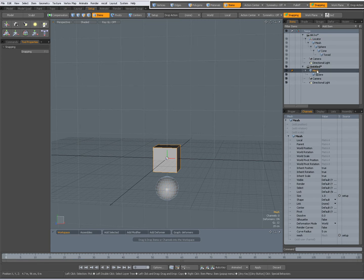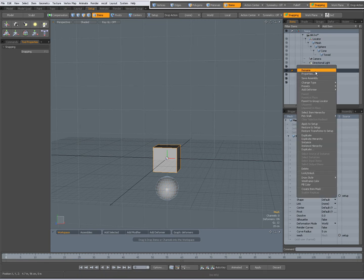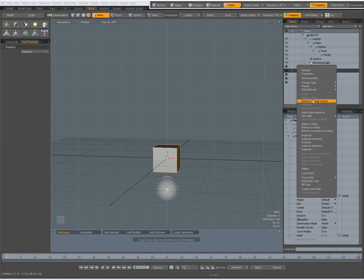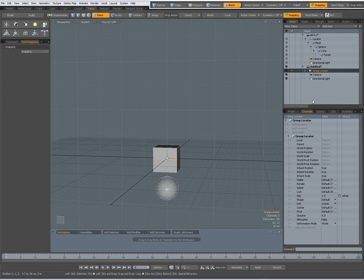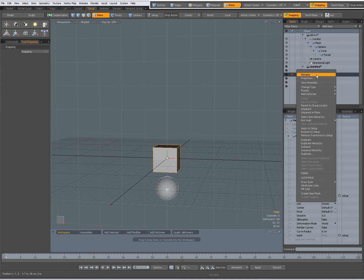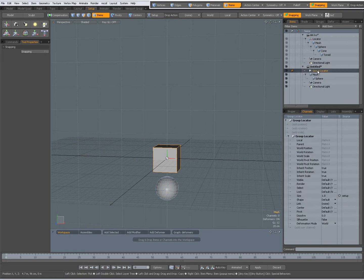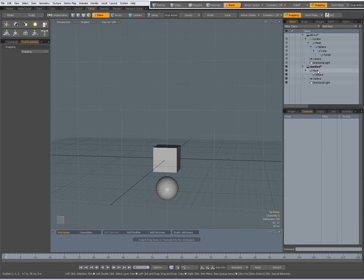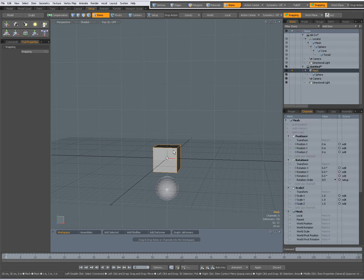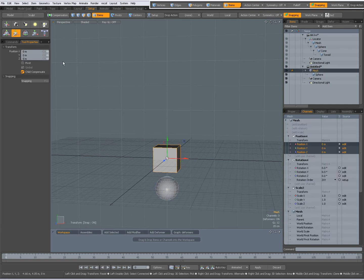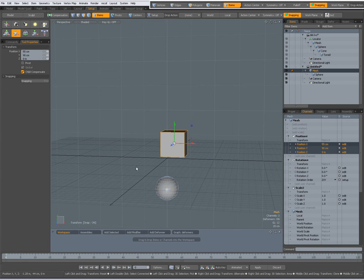So when I right click on mesh over here and parent it to a group locator, now unparent it again and delete my group locator. Now when I select the cube, W to move with Child Compensate, now you see it only moves the cube item.